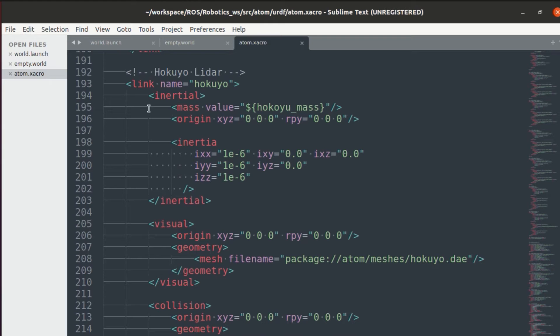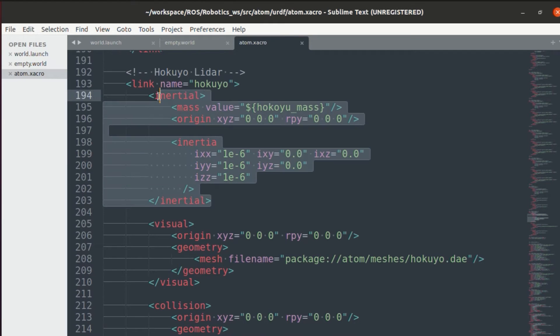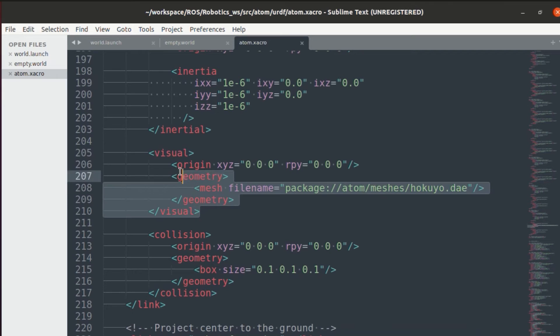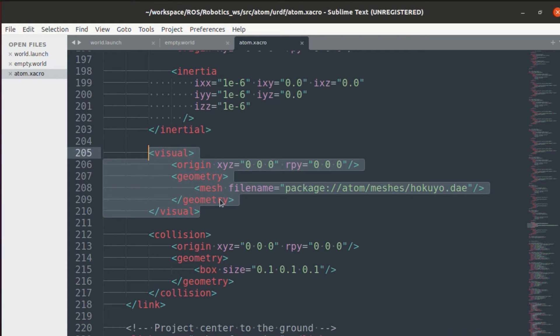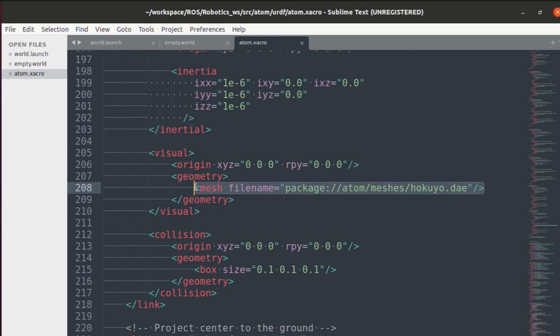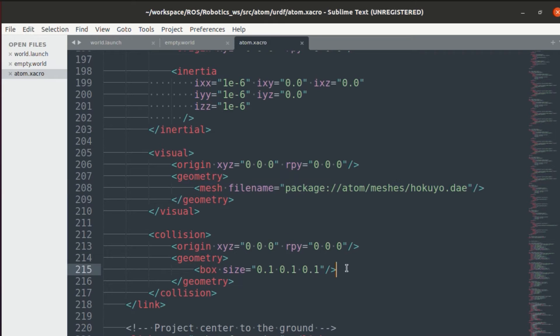In the lidar, the initial aspects as shown, one thing to notice is in the visual aspect. As you can see, I've given mesh as an input. Finally, for the collision, I've just simply given box instead of the mesh.